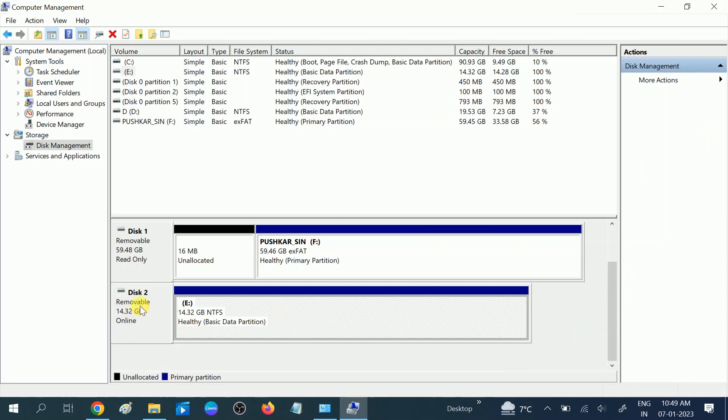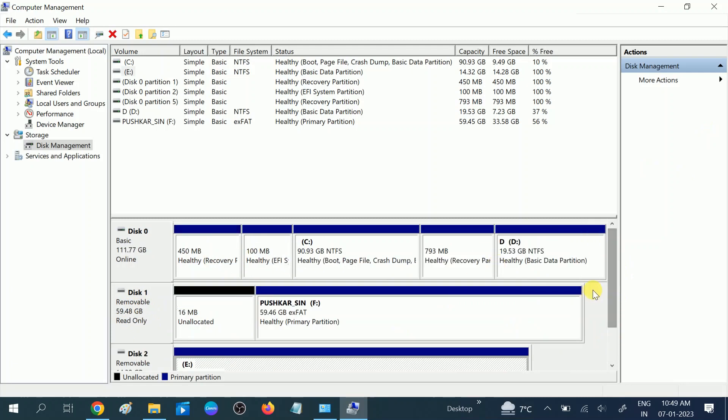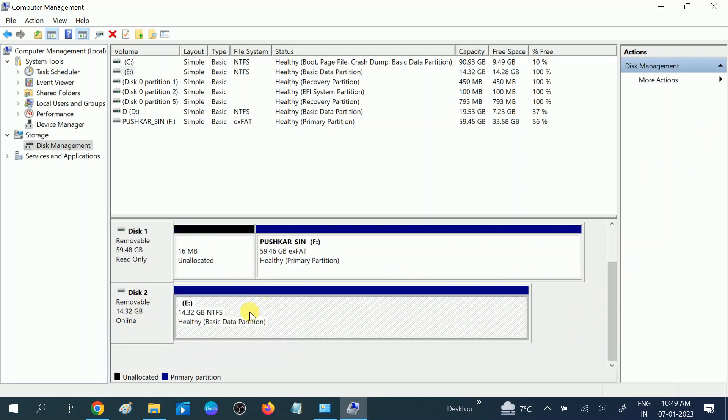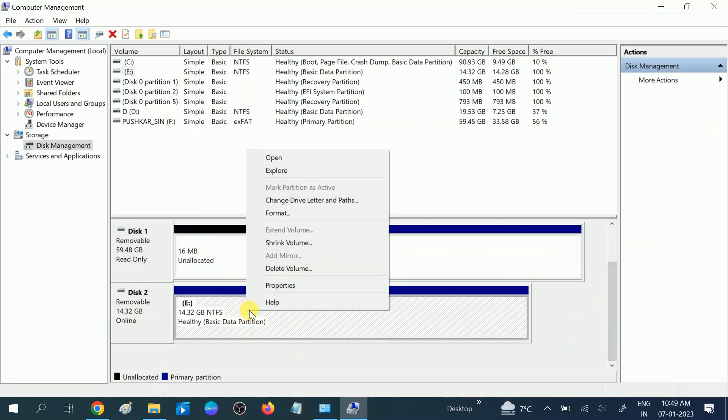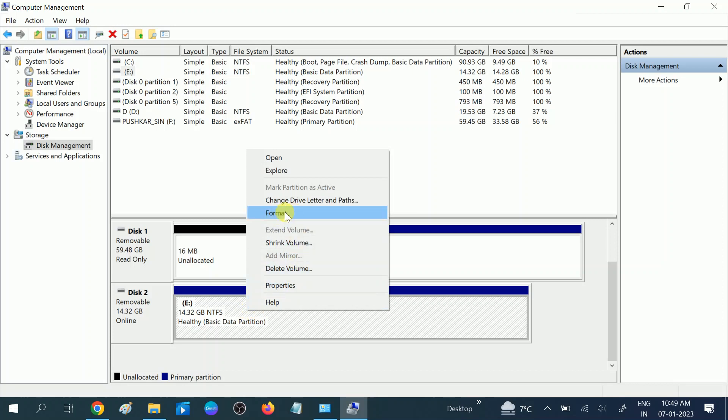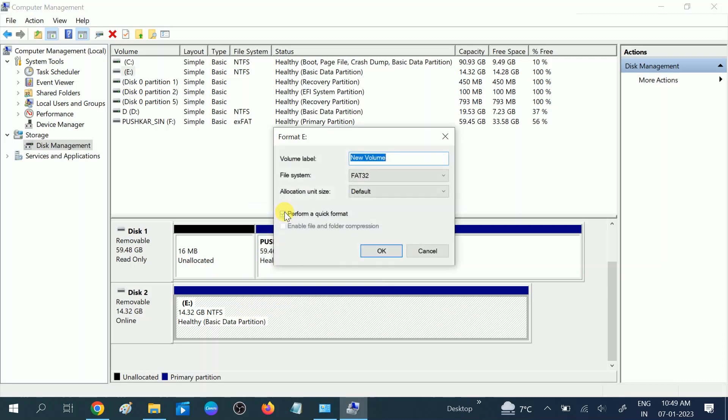And these are the system drives. You can see here you need to right-click on it, then you will see the option of format. Click on format.